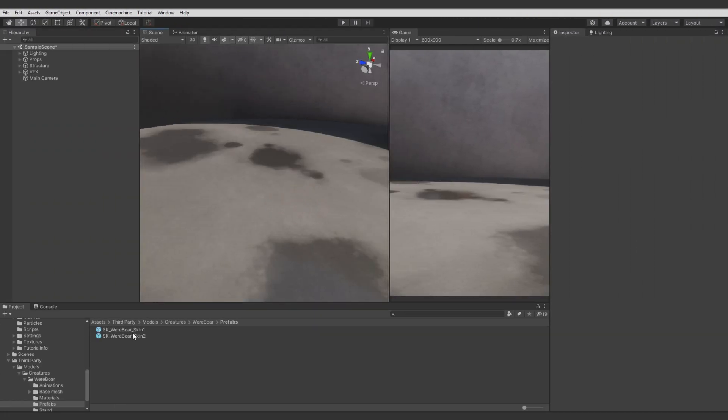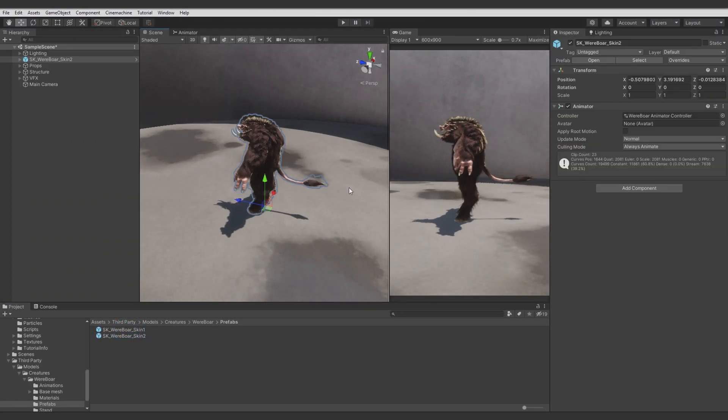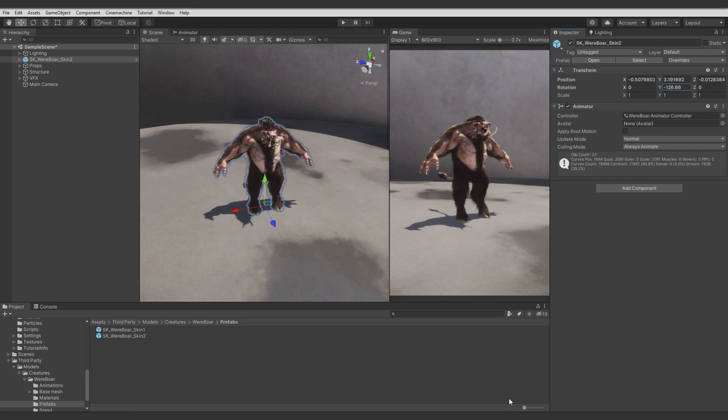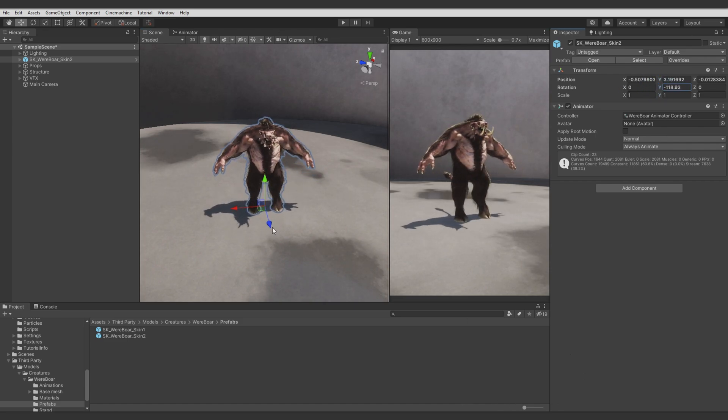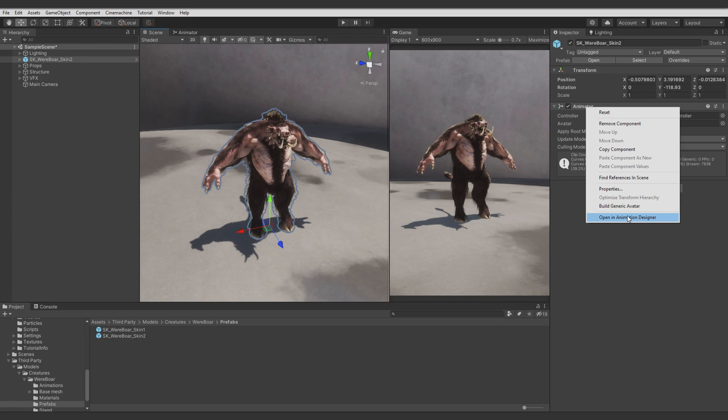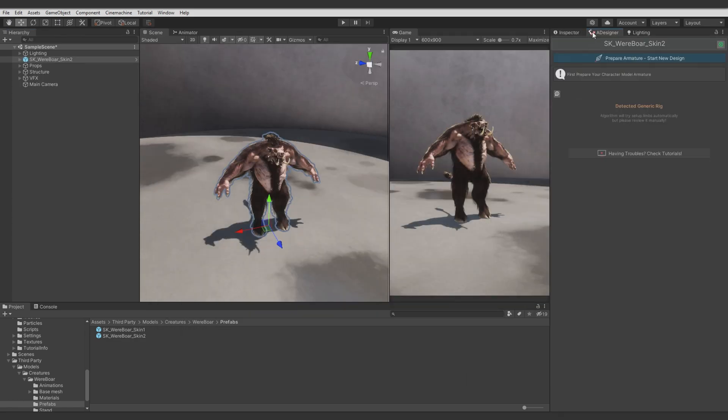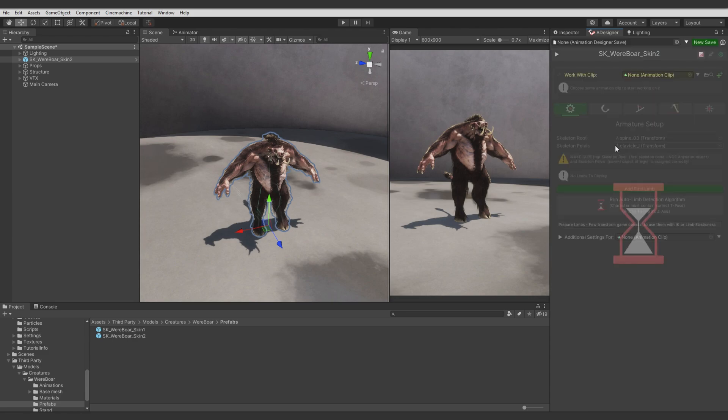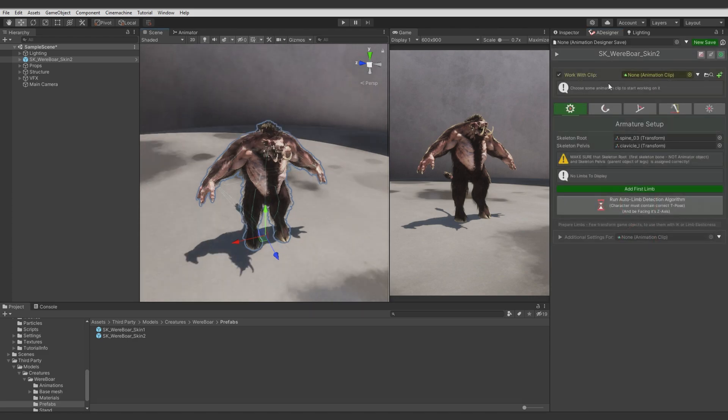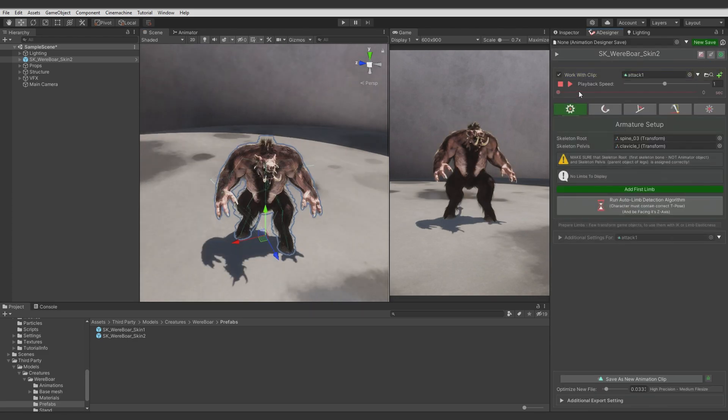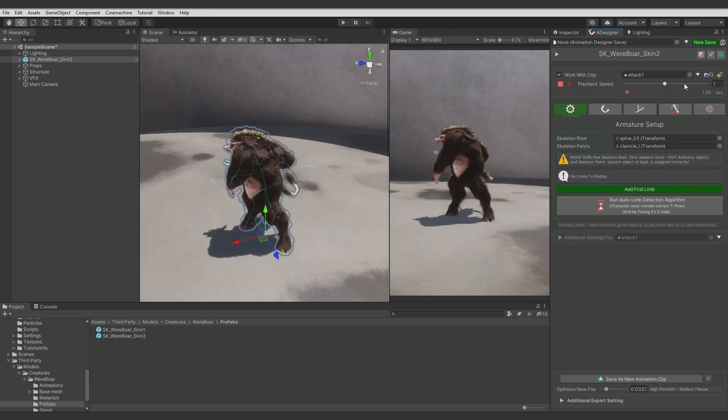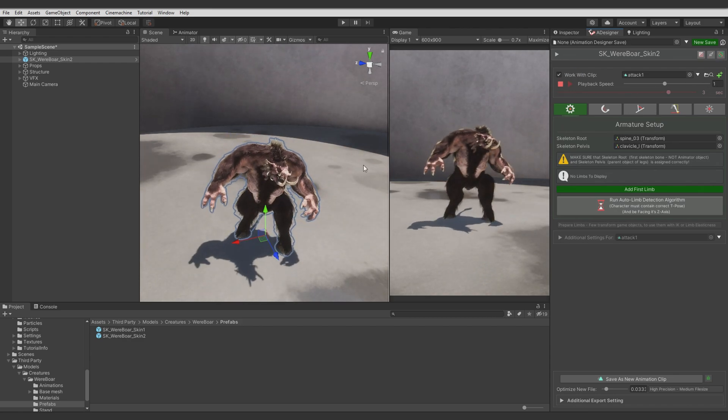Let's drop the target model on the scene, adjust it a bit, and let's open Animation Designer. Dock the window. We will work with generic rig. Let's select some animation to preview it and disable some gizmos for clearer view.